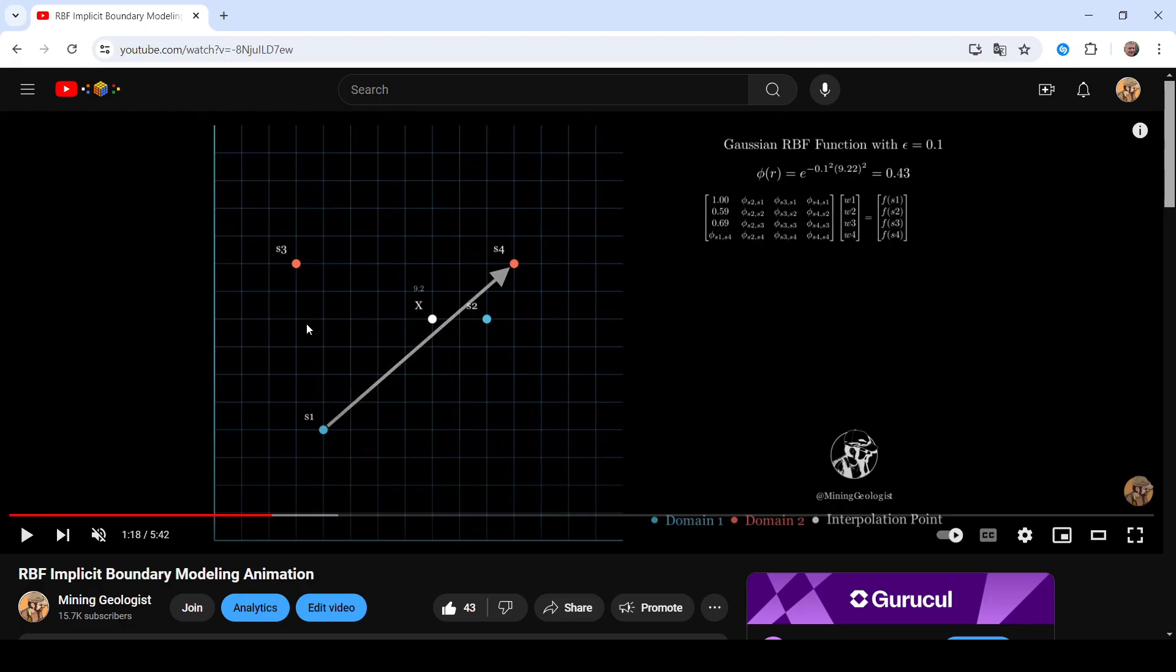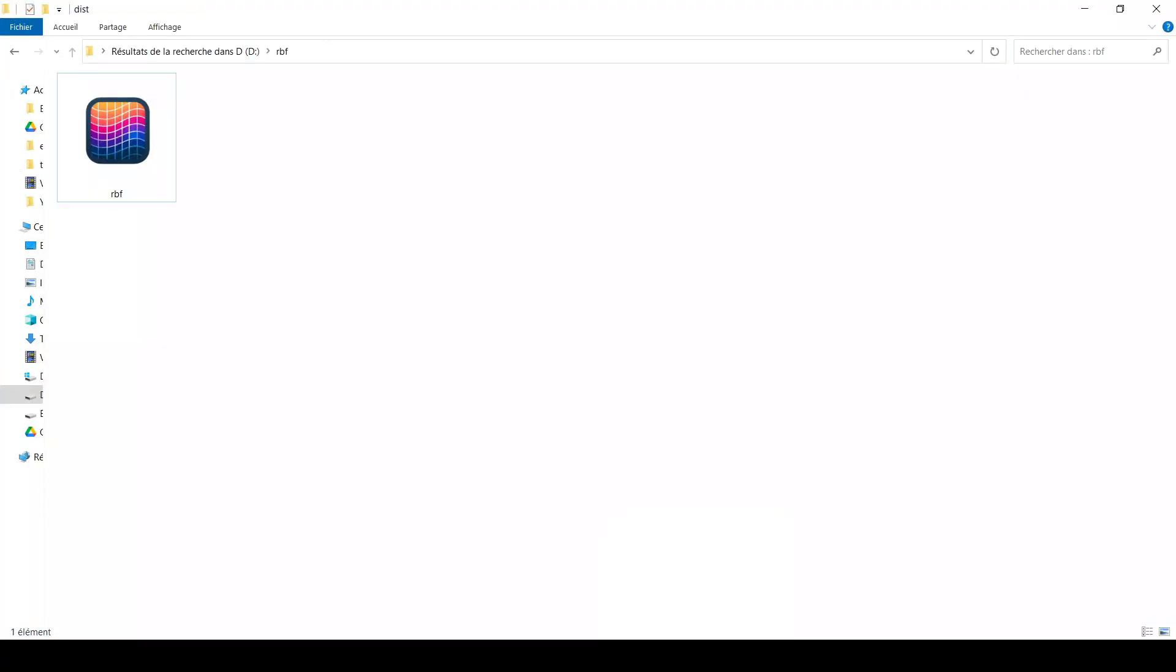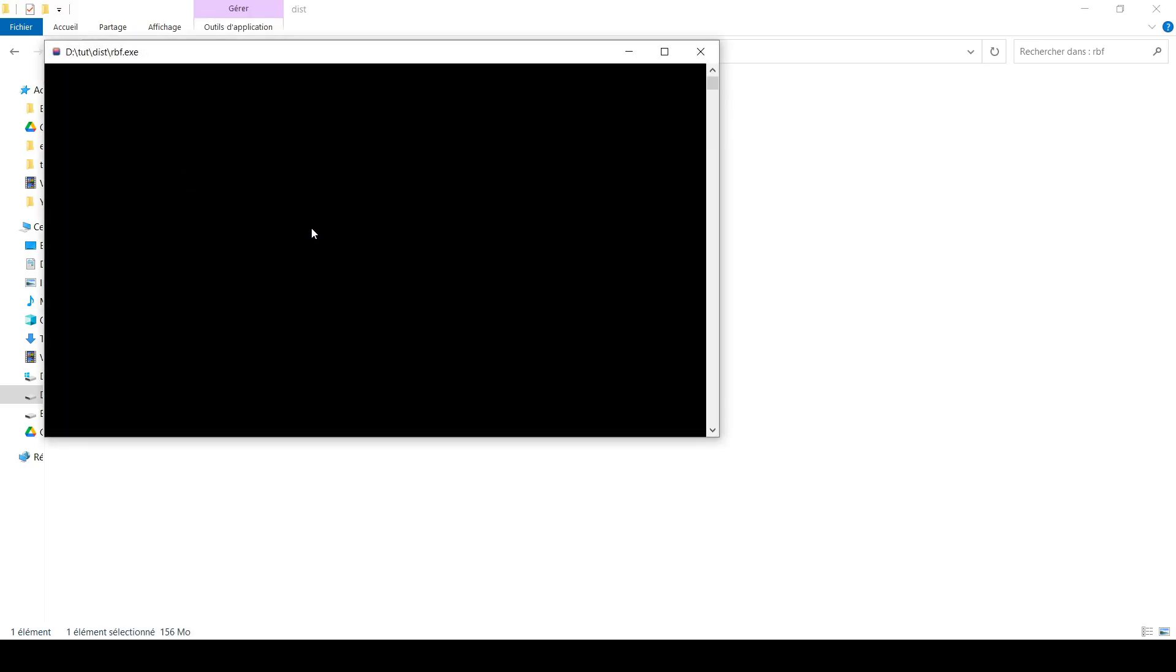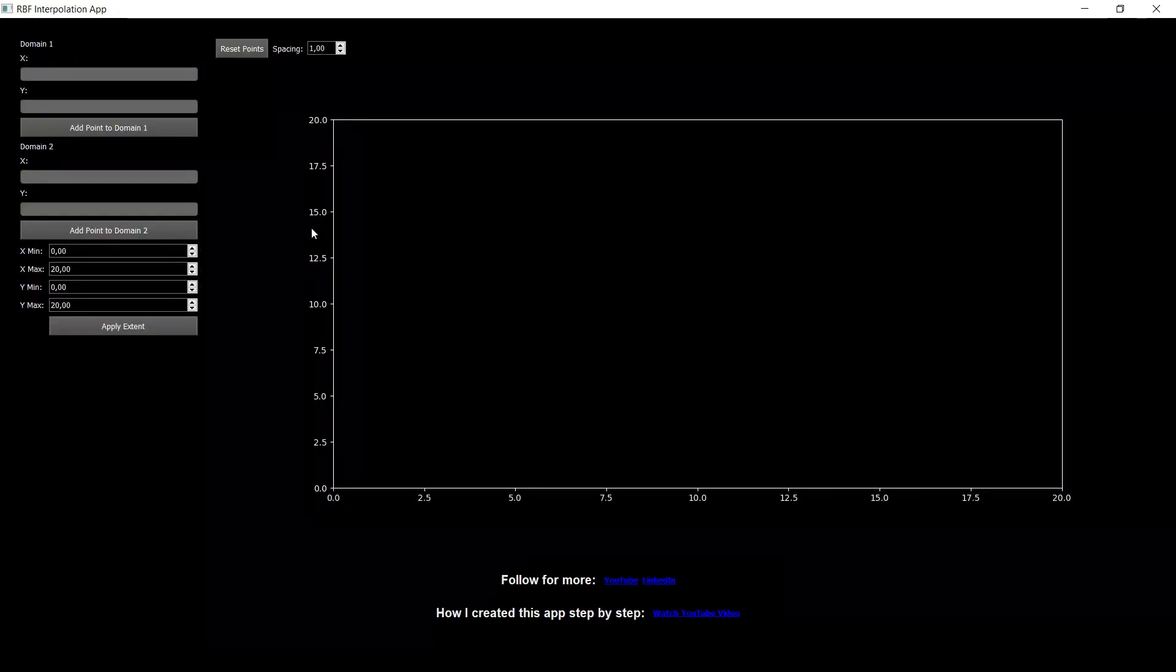One of these animations was the RBF implicit boundary modeling, but now I have this simple yet very fun to use application that I built and let me show you how it works. By the way, the link to this application is going to be in the description below. Make sure to download this one and use it.